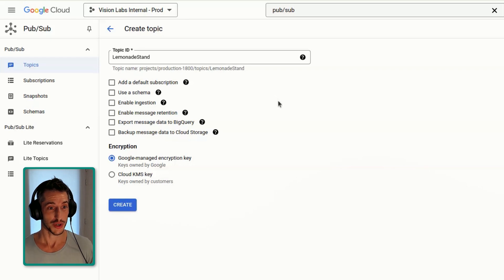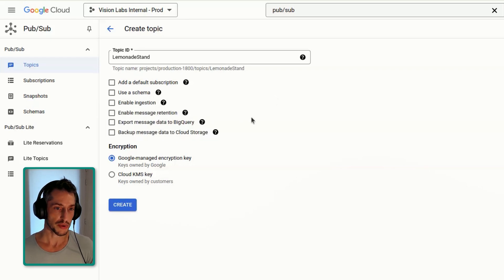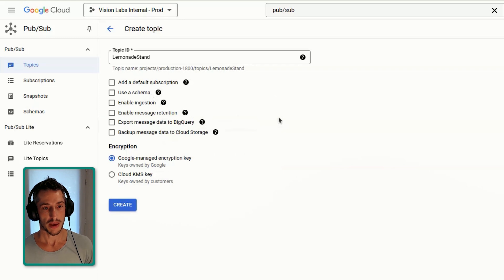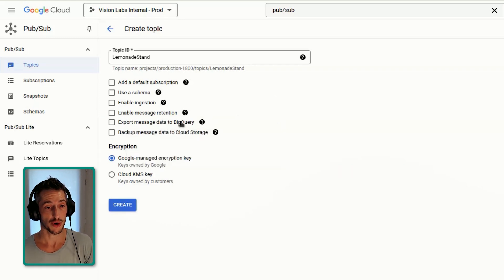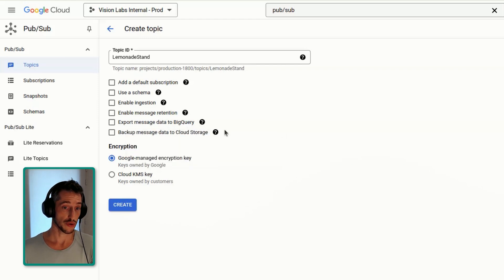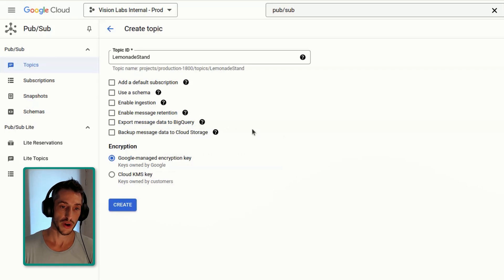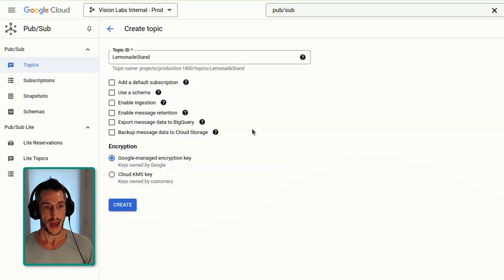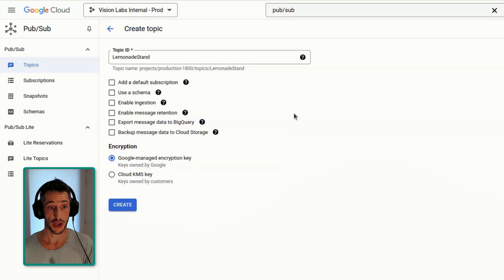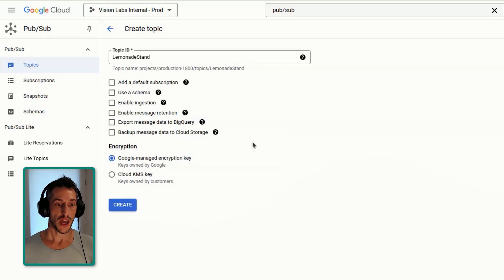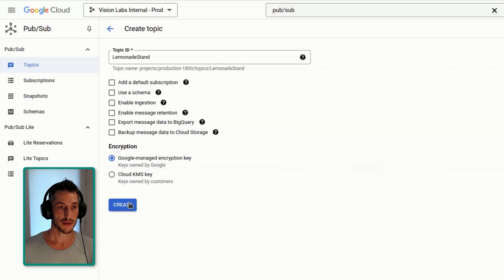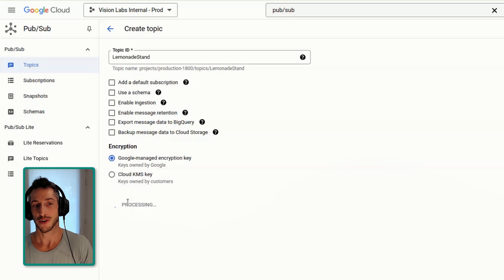I'm going to walk you through how to do this. You have schemas and different other options. What you may want to keep in mind at this introductory stage is that you can export your messages to BigQuery and back them up to Google Cloud Storage, because there is a retention limit — it can be 31 days as default or seven days. So you can actually send some of these messages to other services in order to keep them longer than the default.